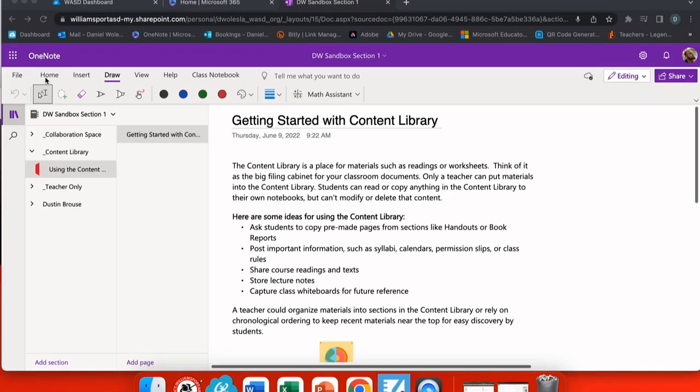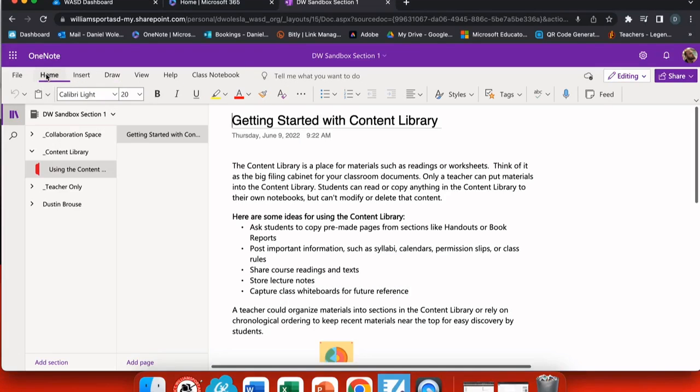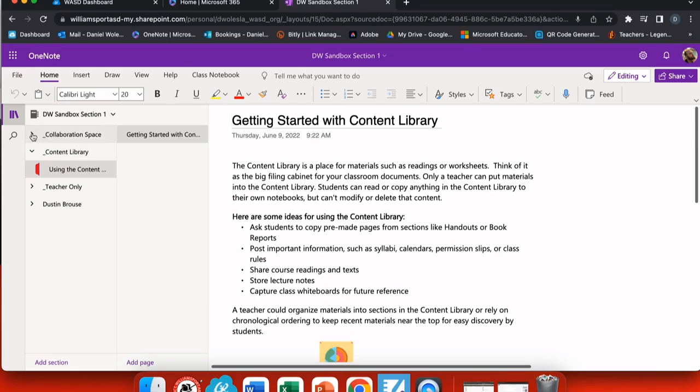One of the best things about Microsoft OneNote is that it includes a space to collaborate between students. First, we're going to open a Microsoft OneNote notebook and on the left hand side you'll see a tab that says collaboration space.